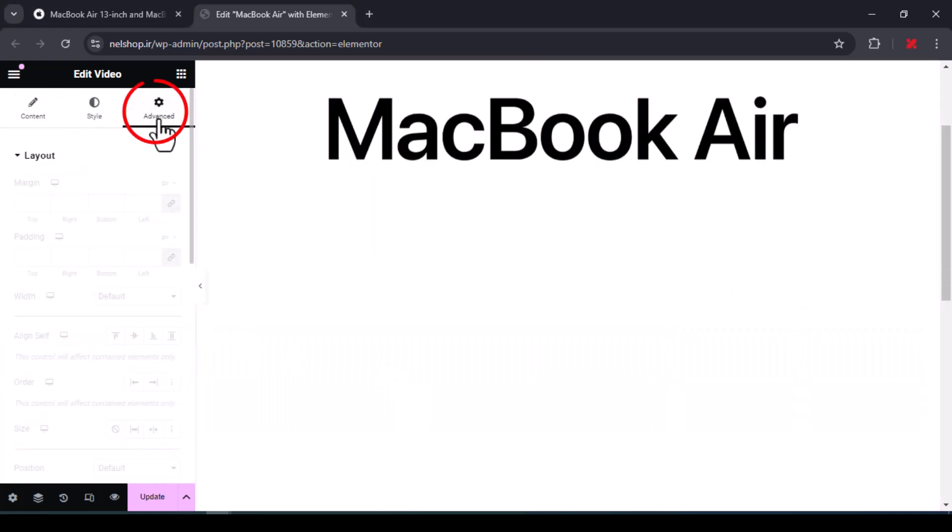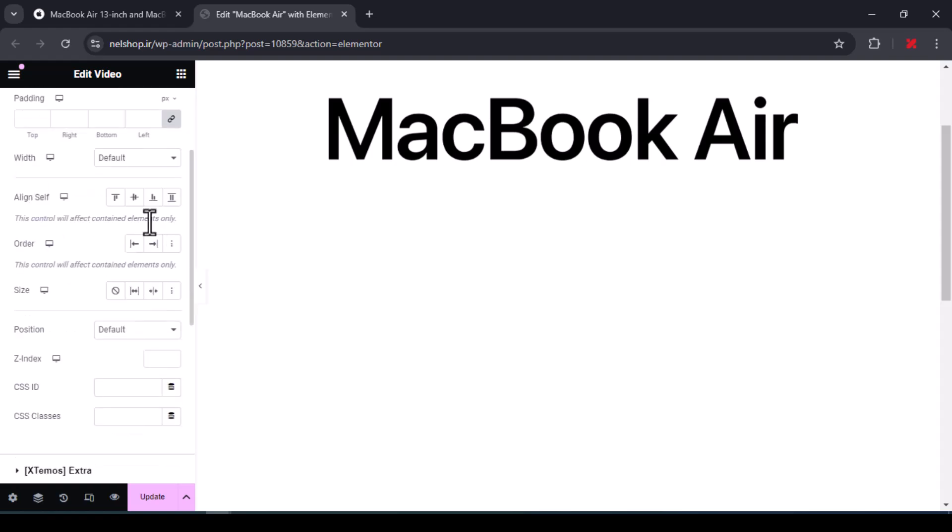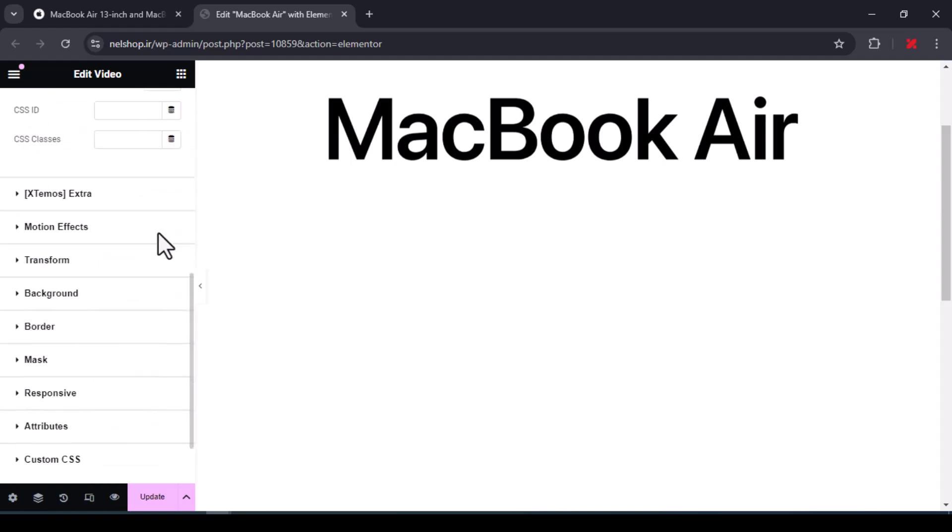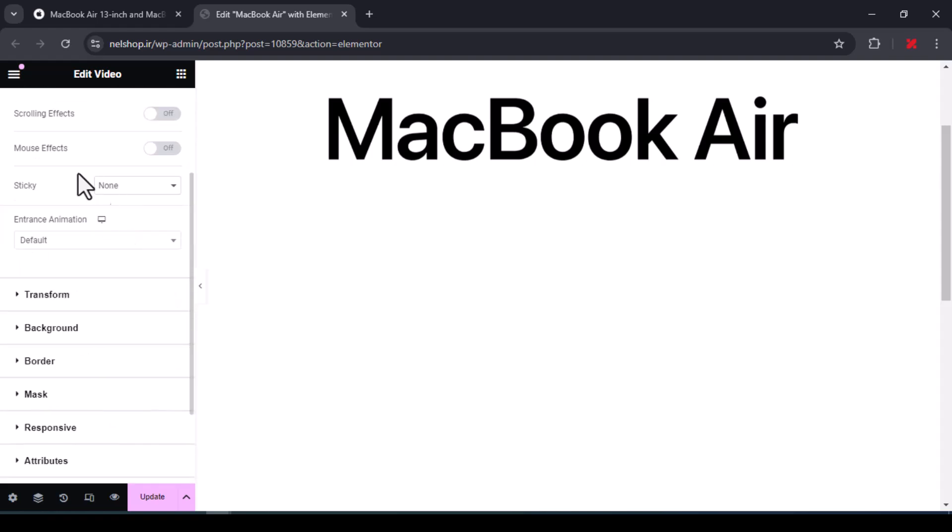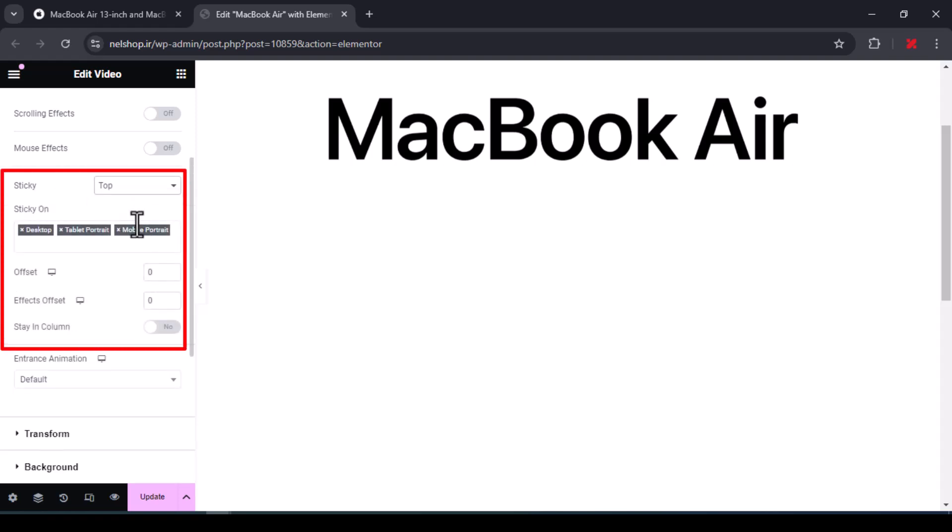From the Advanced tab in the motion effects section, set the drop-down menu opposite sticky to top and turn on the staying column option. This makes the video stick to the top of the screen when scrolling and stays there until the end of the column.